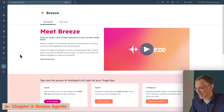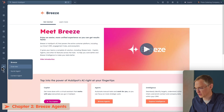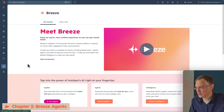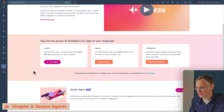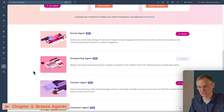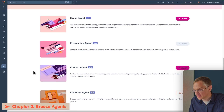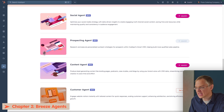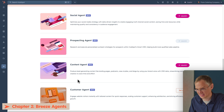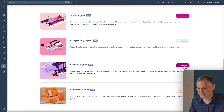Here we are back on the Breeze Overview page under the Breeze menu. If you scroll down, you can see descriptions of the different agents. Different hubs have different agents. In Content Hub, you have Content Agent, and that's the one I'd like to show you now. So let's click the Launch button.